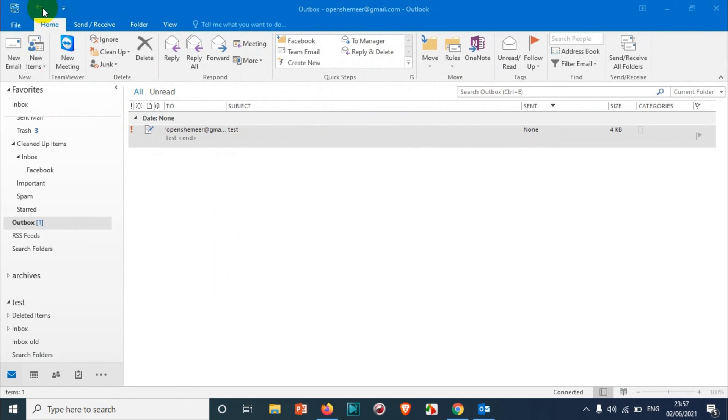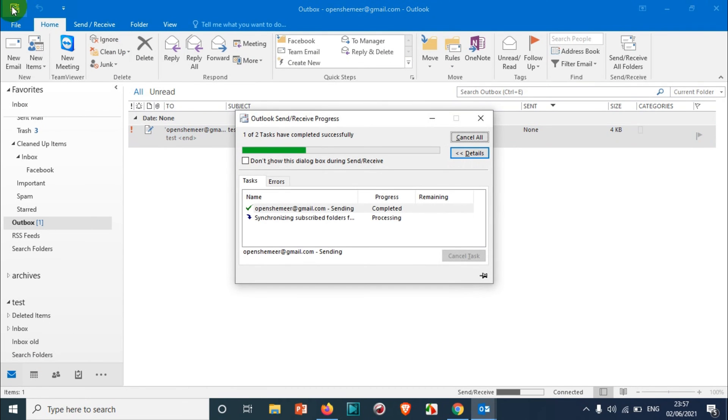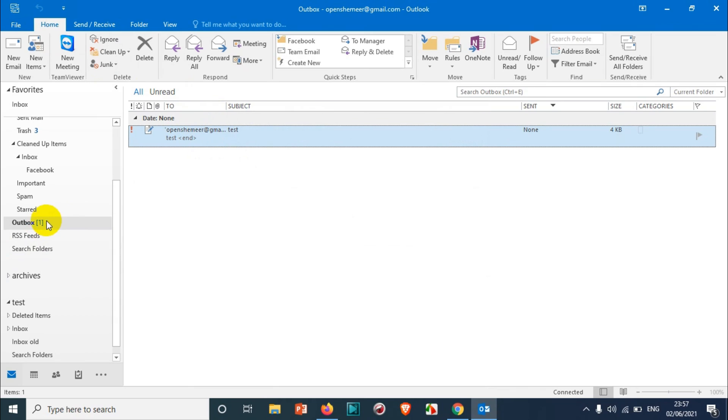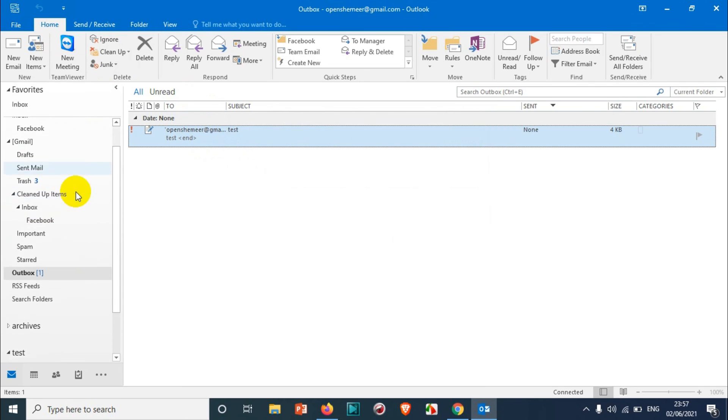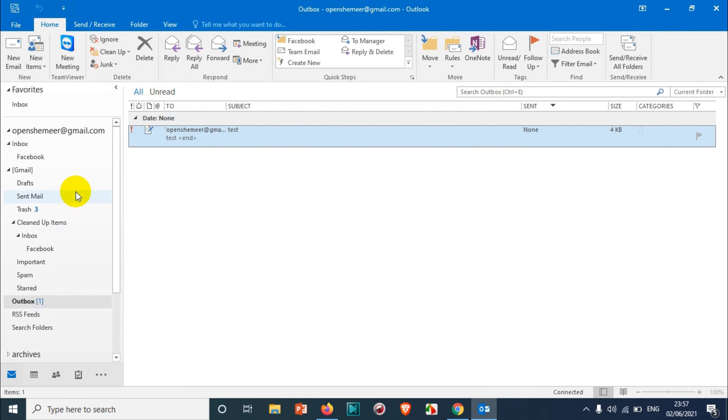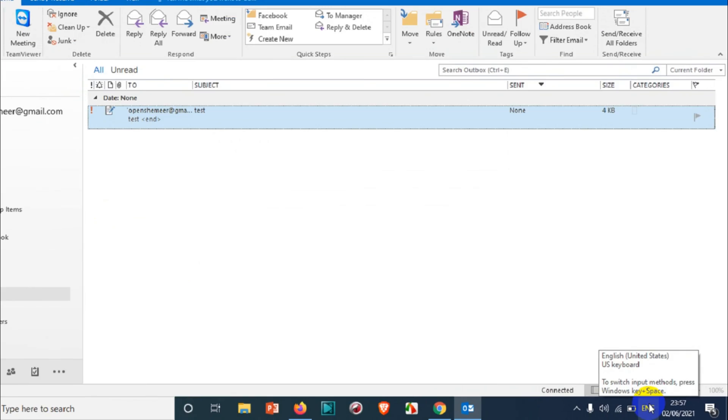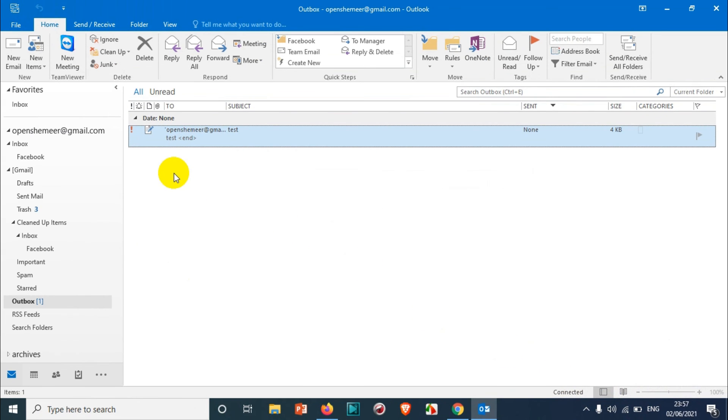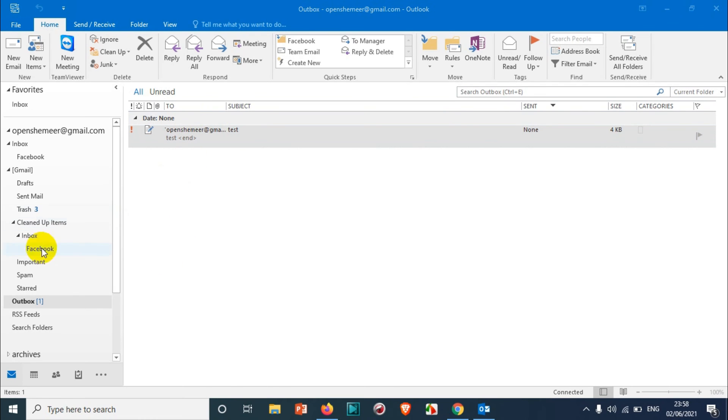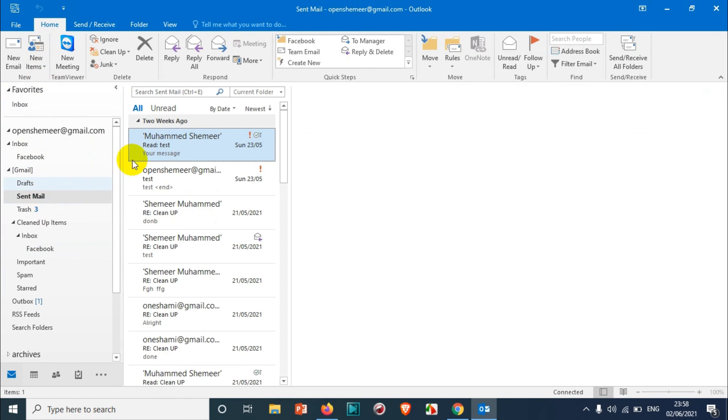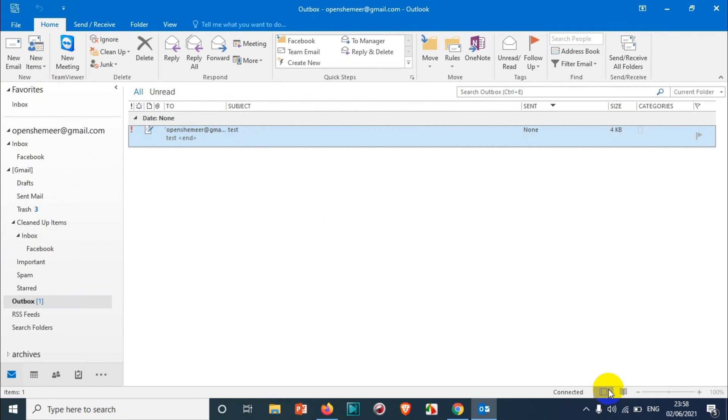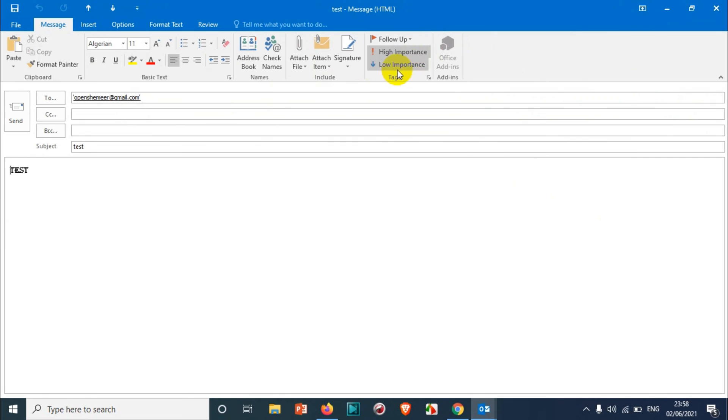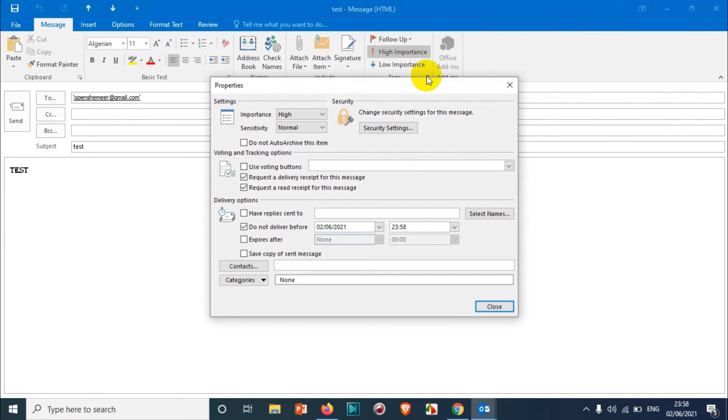If you just wait for a few seconds, you can see that it will be sent from outbox automatically and it should be displayed in the sent items as well. It's 23:57 right now, we just need to wait for a few seconds. If you're sending an email immediately, you will see it automatically in the sent mail. But right now you can see it's still in the outbox because we didn't pass 23:58 yet.